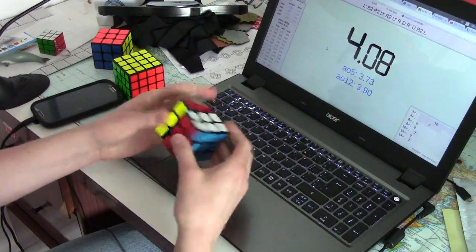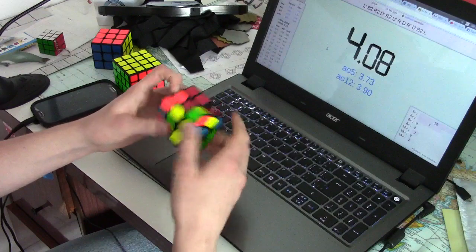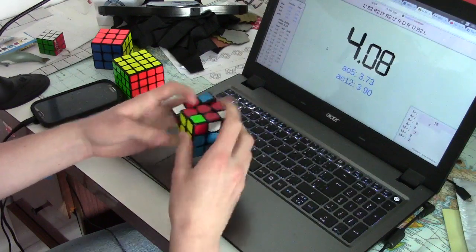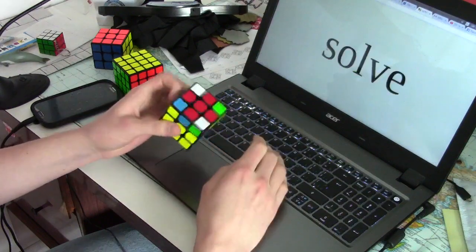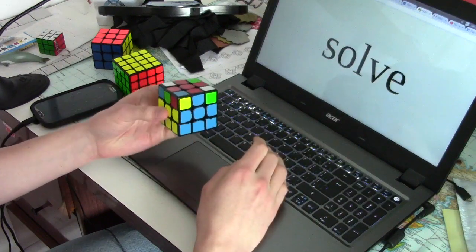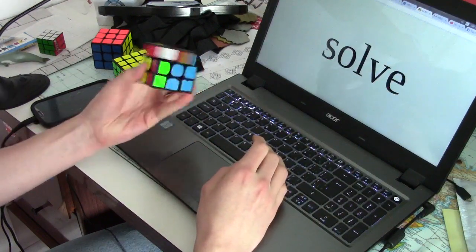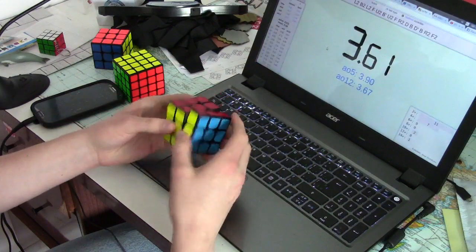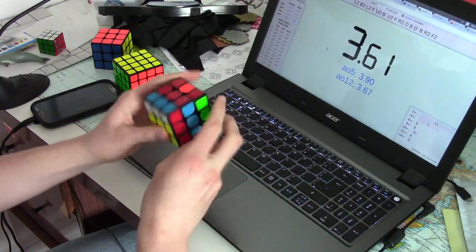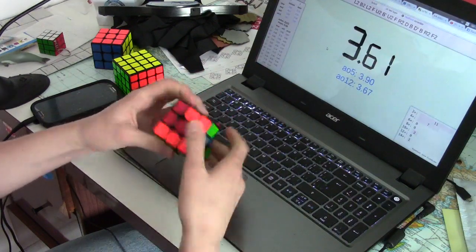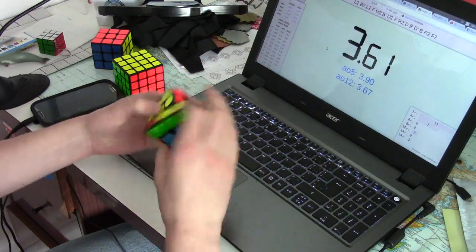But, that kind of practice doesn't treat both alg sets fairly, getting a much better practice session with 3Style than ZBLL.